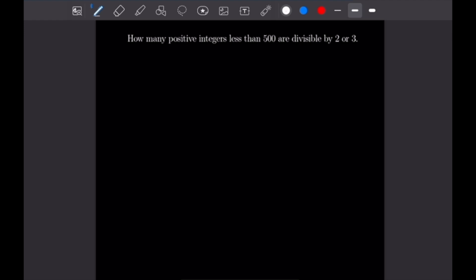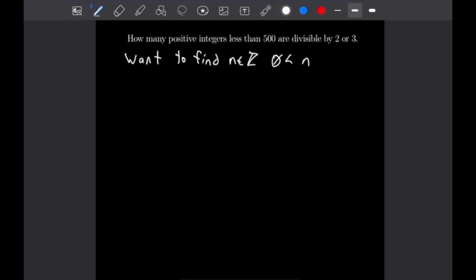Our first problem says: how many positive integers less than 500 are divisible by 2 or 3? So we want to find integers between 0 and 500 that are divisible by 2 and 3. Let's go ahead and define two sets here — A will be the set divisible by 2 and B will be the set divisible by 3.